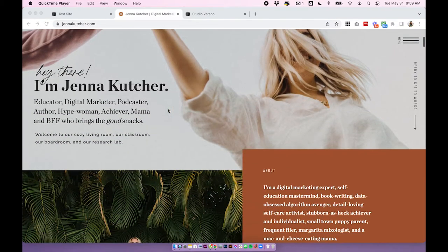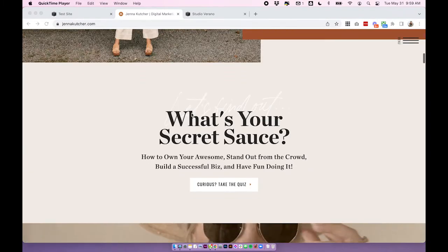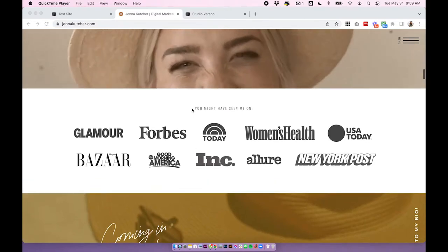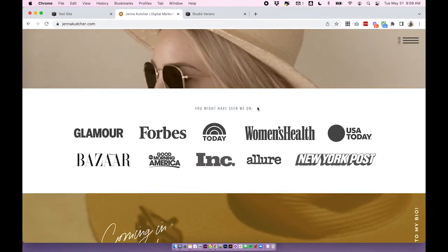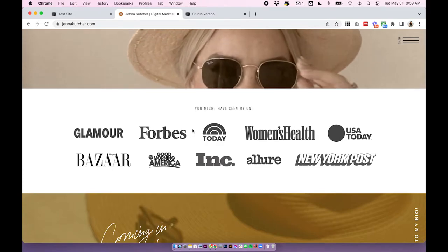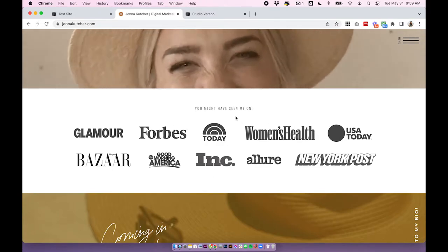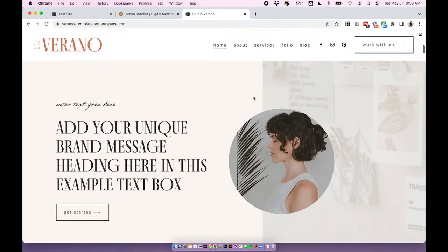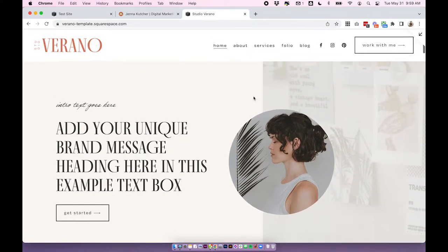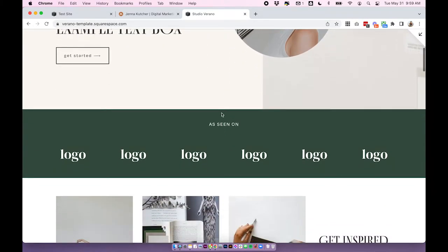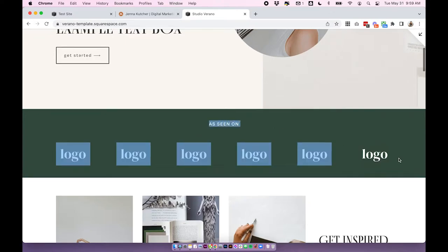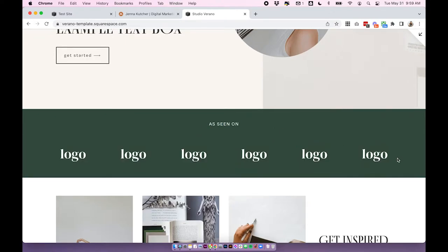For example, I'm on Jenna Kutcher's website and she has a little logo feature bar that says 'you might have seen me on' — basically 'as seen in' — with a bunch of logos. As another example, we have a template that we're going to launch soon in our shop with a section where you can put a bunch of logos. Essentially they all have a line of logos, so let's jump in to how to design one of these on your Squarespace site.